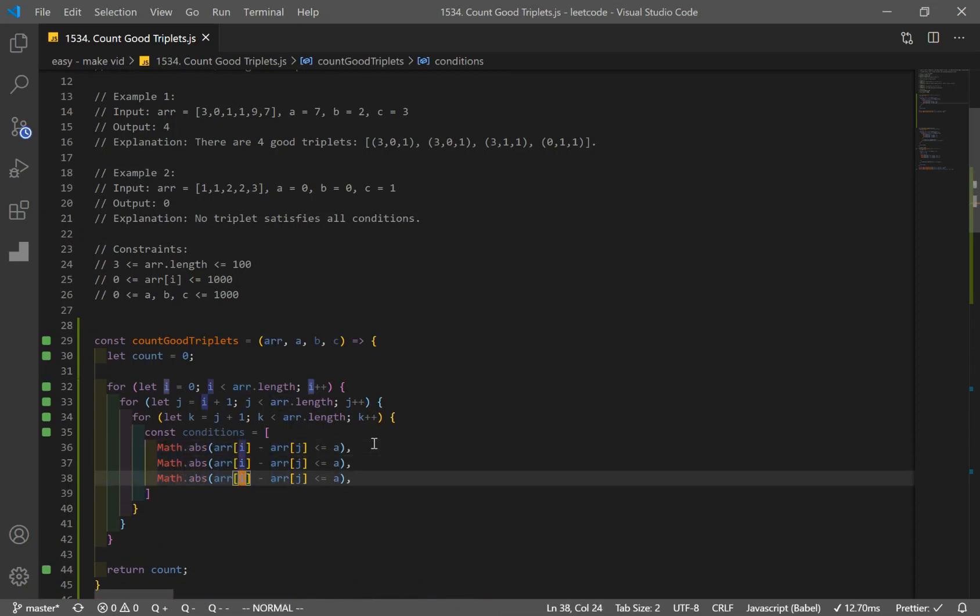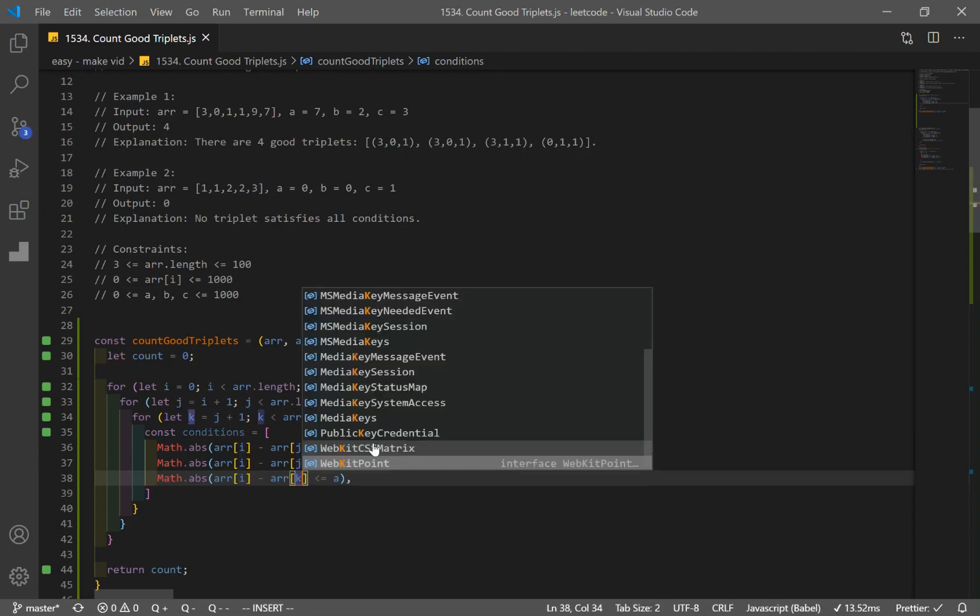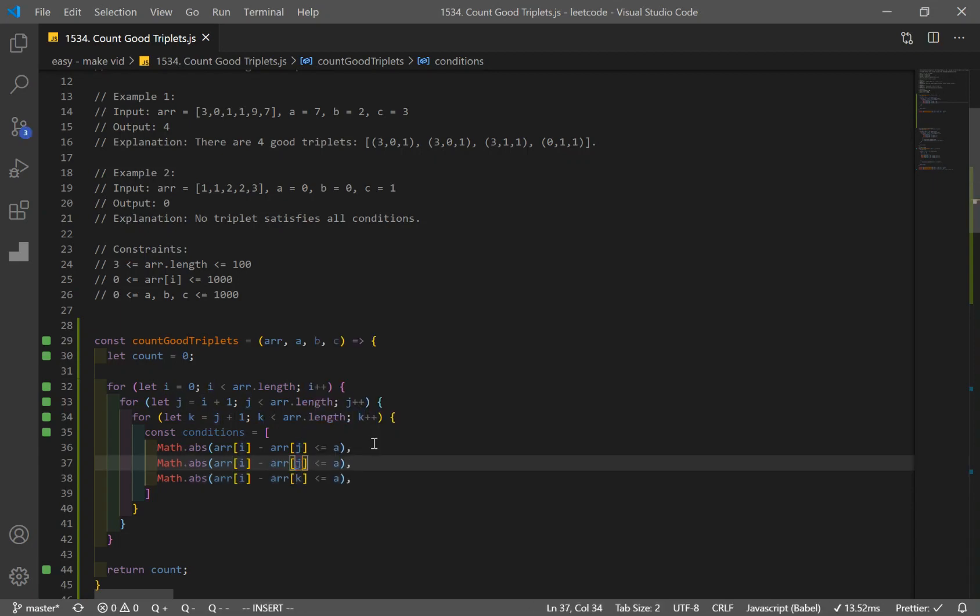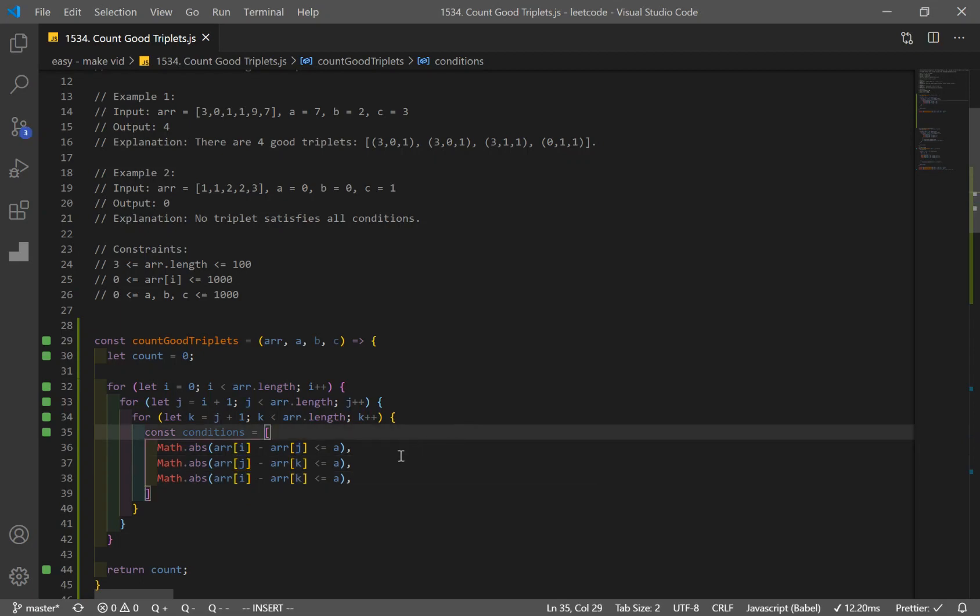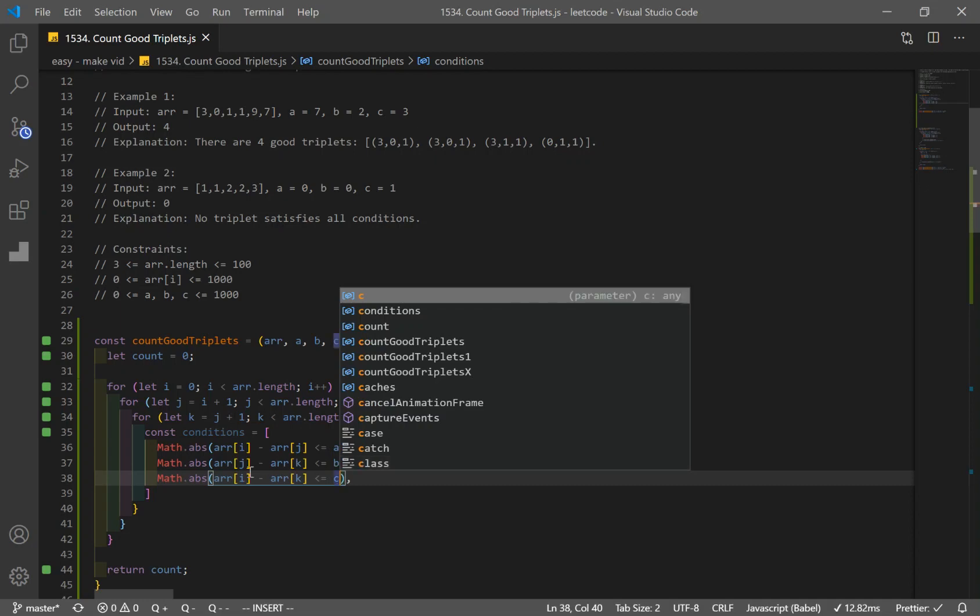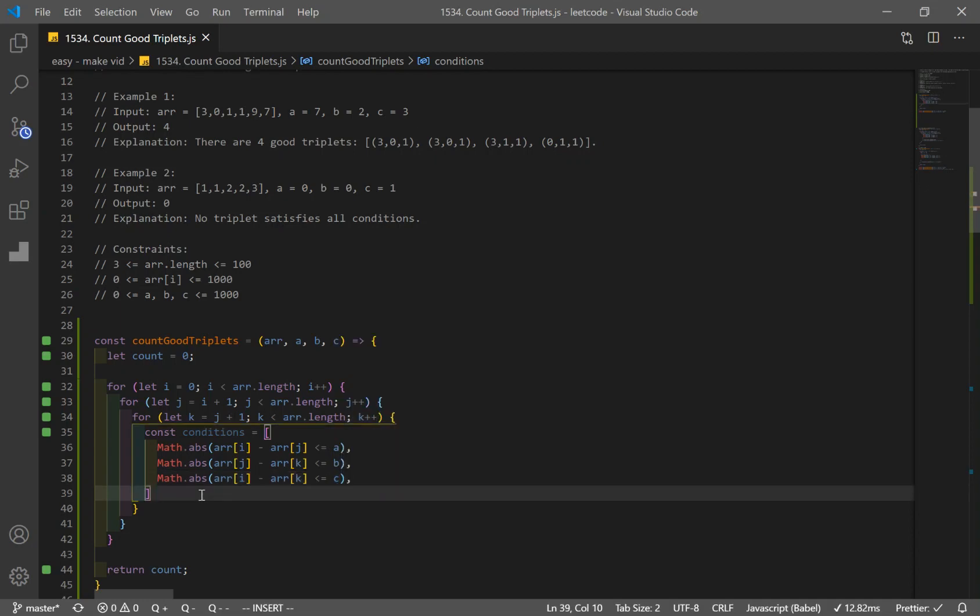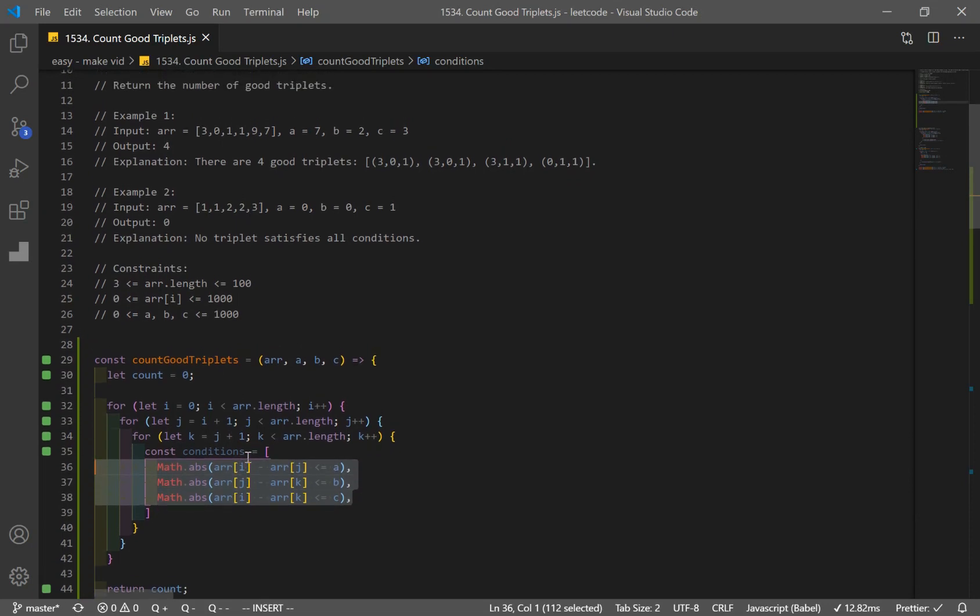Let's just copy these. And let's change our condition. This is supposed to be i. This is supposed to be k. This is supposed to be k also. And this is j. All right, so we have our three. Oh yeah. And this has to be b. And this has to be c.